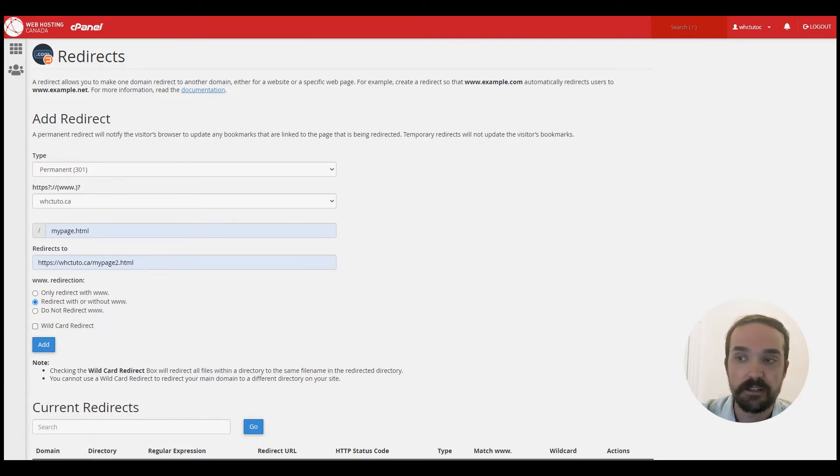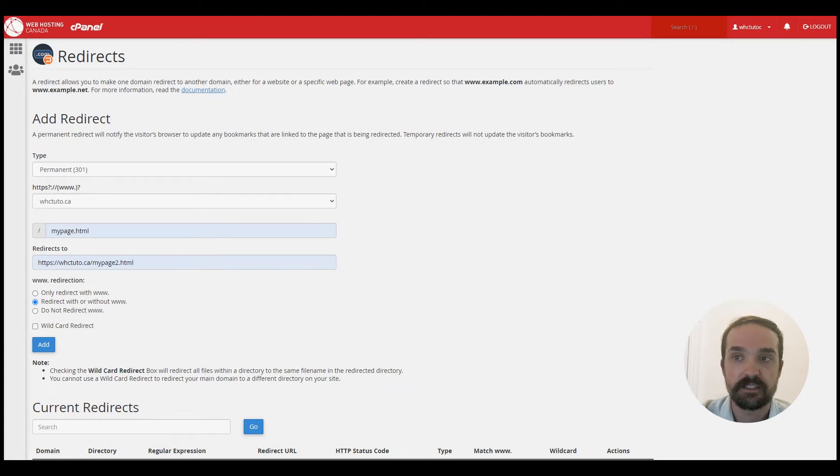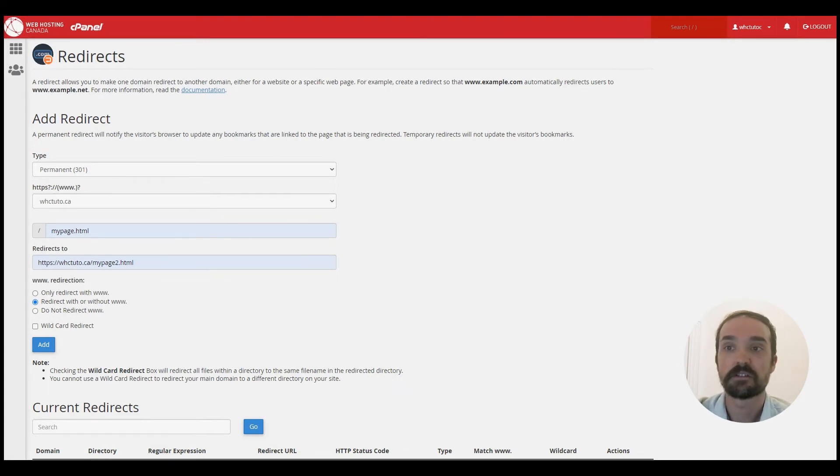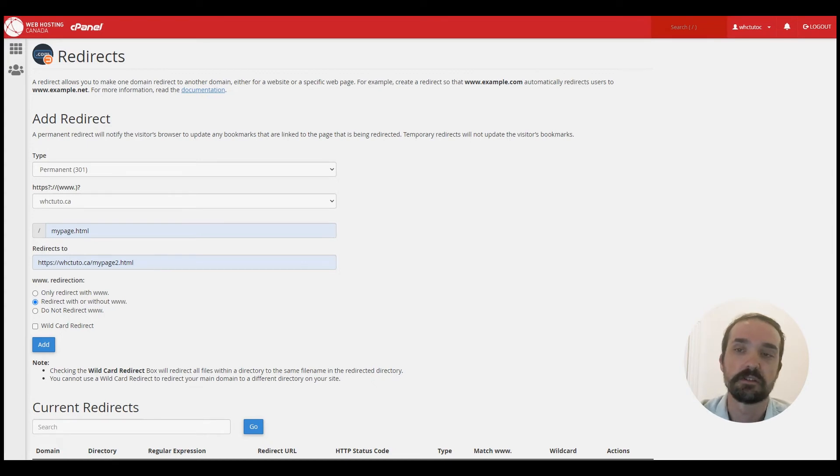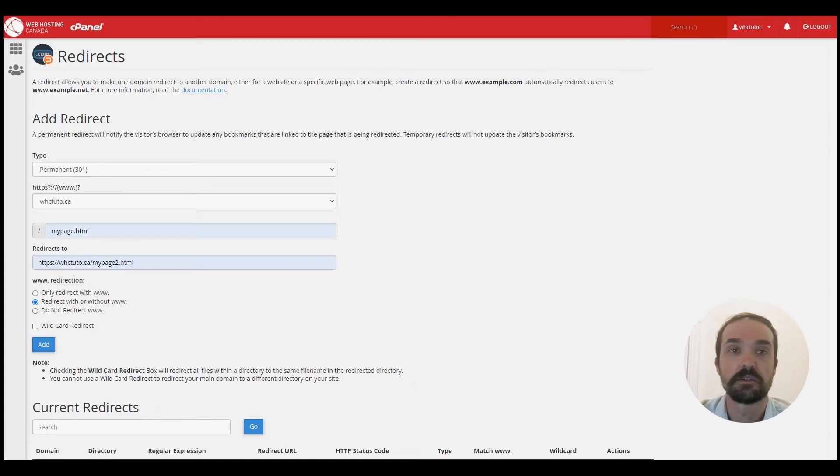And the next option here you have the wildcard redirects. This essentially redirects all files within a directory to the corresponding file name in the new directory. So essentially any media linked to your original domain will also link to your redirected destination provided you have wildcard redirects enabled.